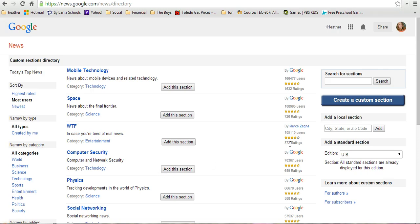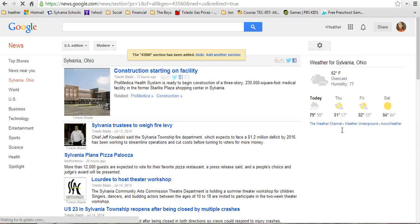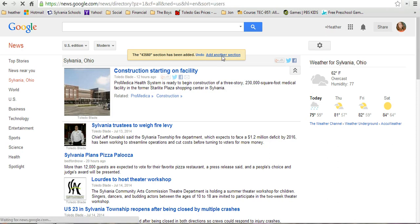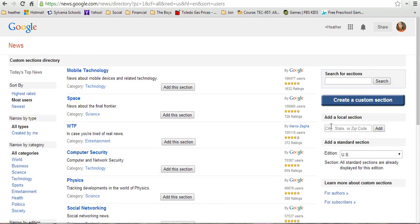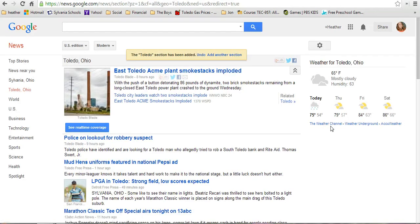The thing I think is really important to do here is to add a local section. You're going to type in your zip code — I'm typing in Sylvania's zip code. I get Sylvania, and it's already been automatically added. I could add another section too — since Sylvania is close to Toledo, I could type in Toledo and add a section about Toledo, so both of those will show up in my feed.